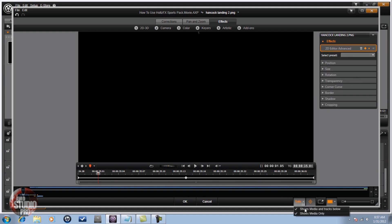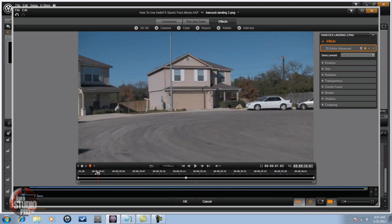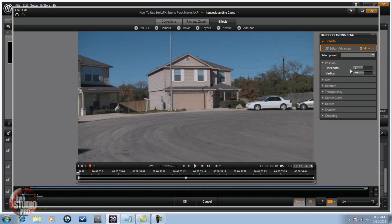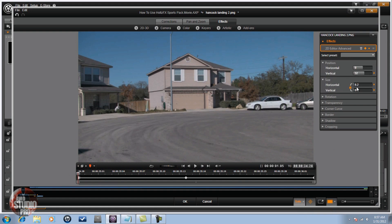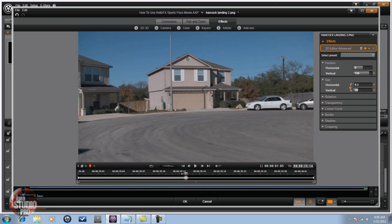I'm going to go to Show Media and Tracks Below. Then go to Position — I'm going to change the position and the size. I make the size 8.2 for my video. You'll see that I made him really small; he's actually right up there on top of the house. I change the horizontal to zero and change the vertical to move him up above the house. Then I enable keyframes. I moved it to about halfway through and made another keyframe by adjusting the vertical to 134, which basically brings him all the way off the screen.